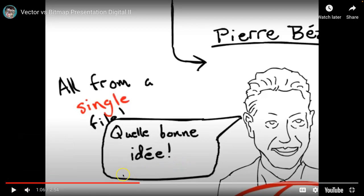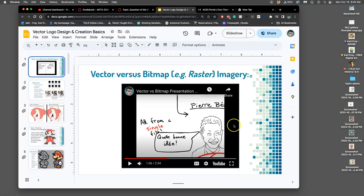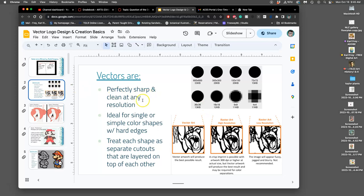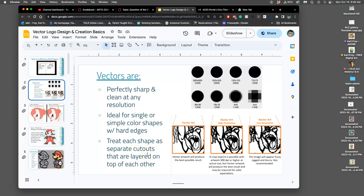So we're going to learn a little bit about how to do them. You can watch the rest of the video. It's how you manipulate them. But that's the main way that it's different than raster images. Vectors allow things to be perfectly sharp and clean at any resolution. That's not a small feat. That is a wonderful thing for digital artists. It's ideal for single color or simple color shapes with hard edges, which is usually exactly what logos are. Limited color. Usually there's a black version and then a color version with clean edges that can go on any kind of material. It can go on business cards, it can be embroidered into fabric. And then you want to treat each shape as separate cutouts that are layered on top of each other, just like we did when we made our emoji to keep everything clean and understood.